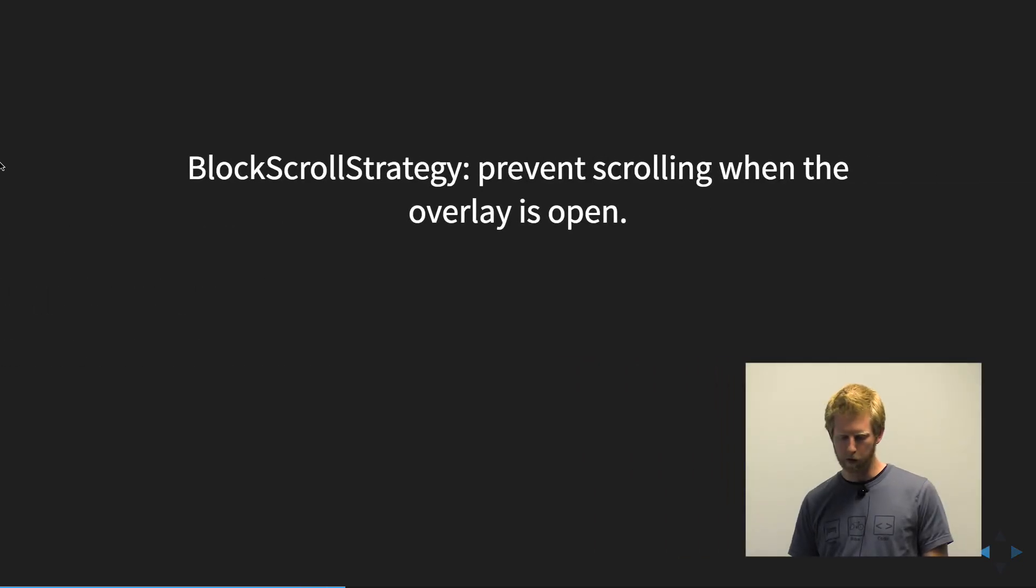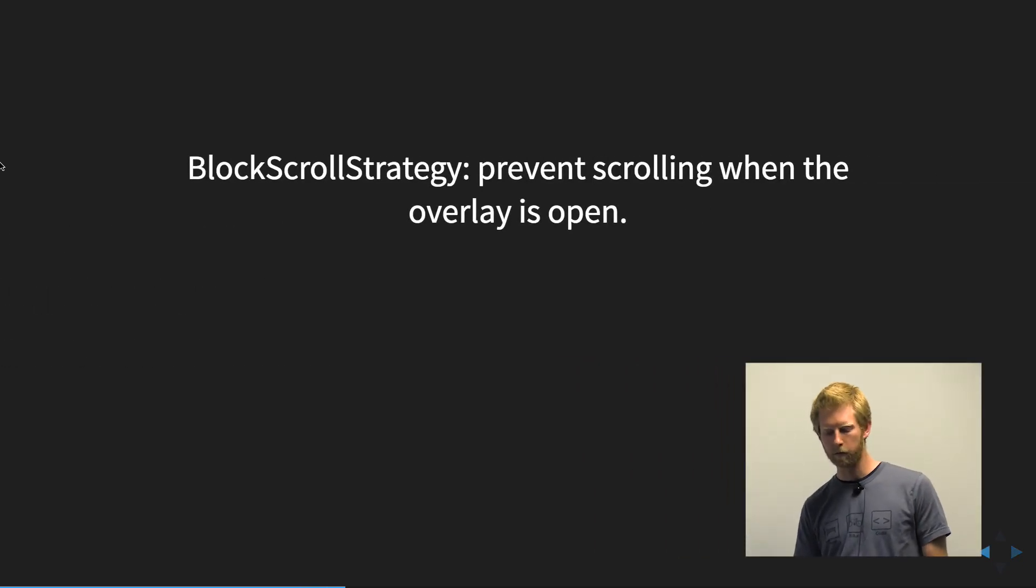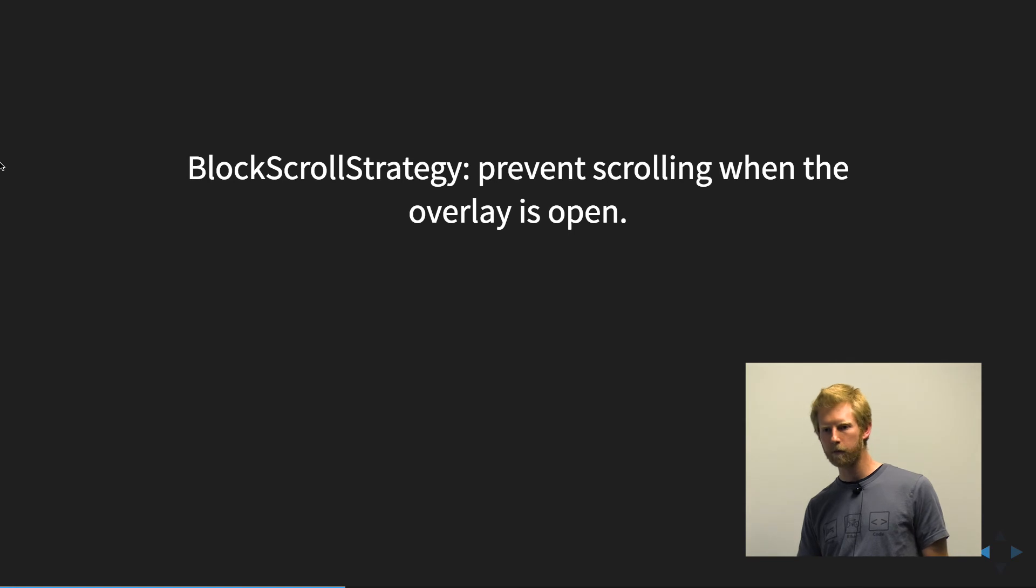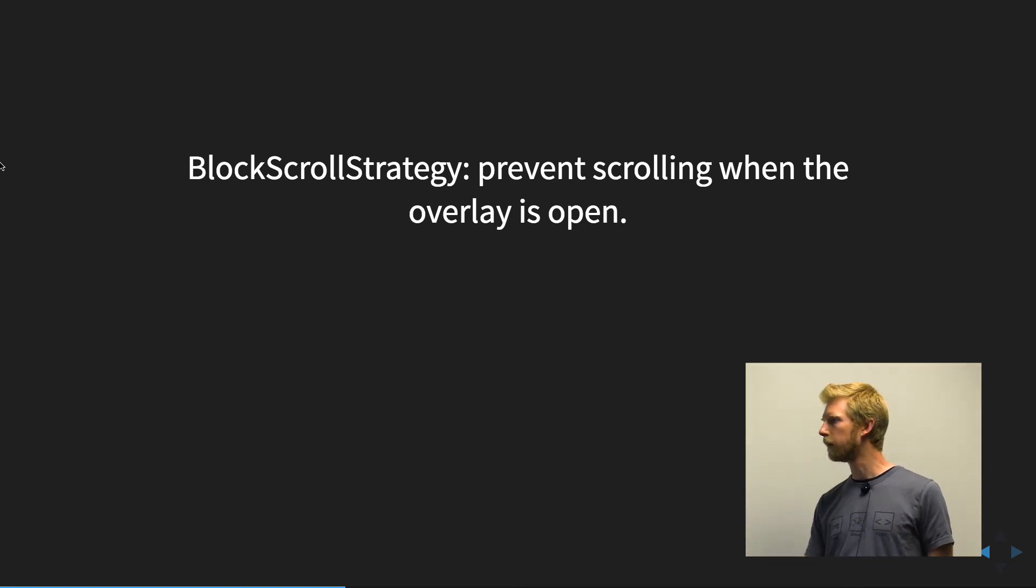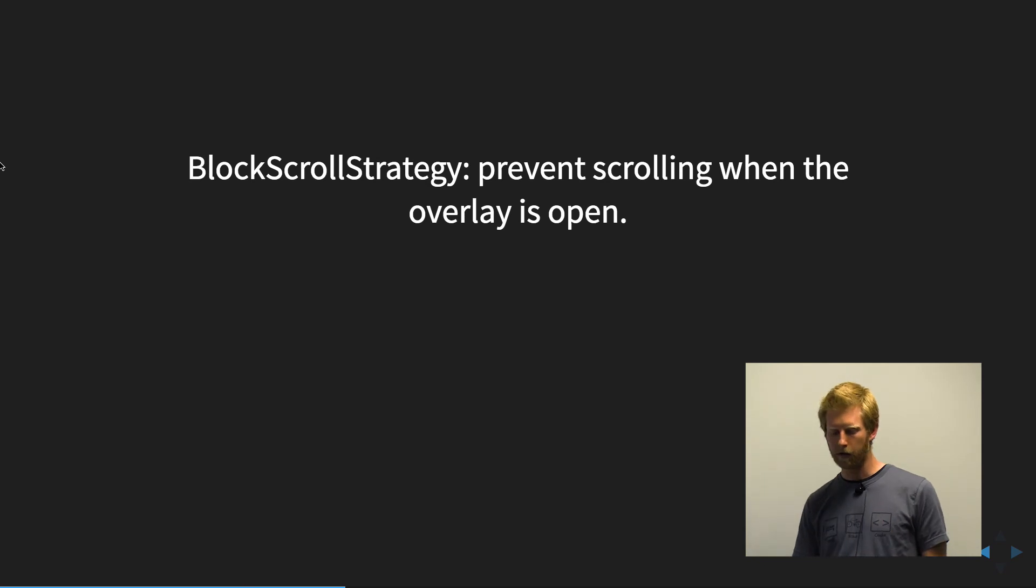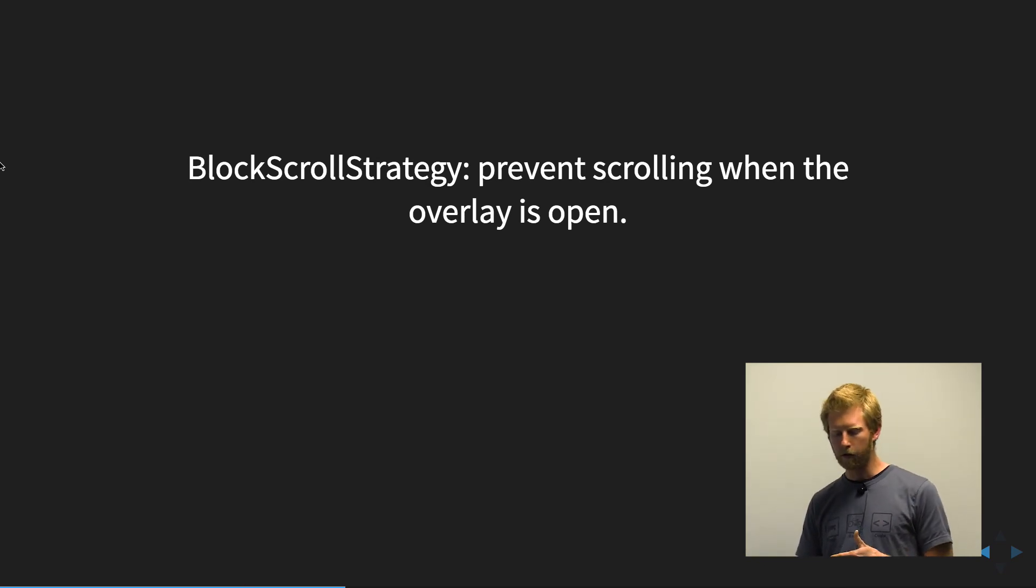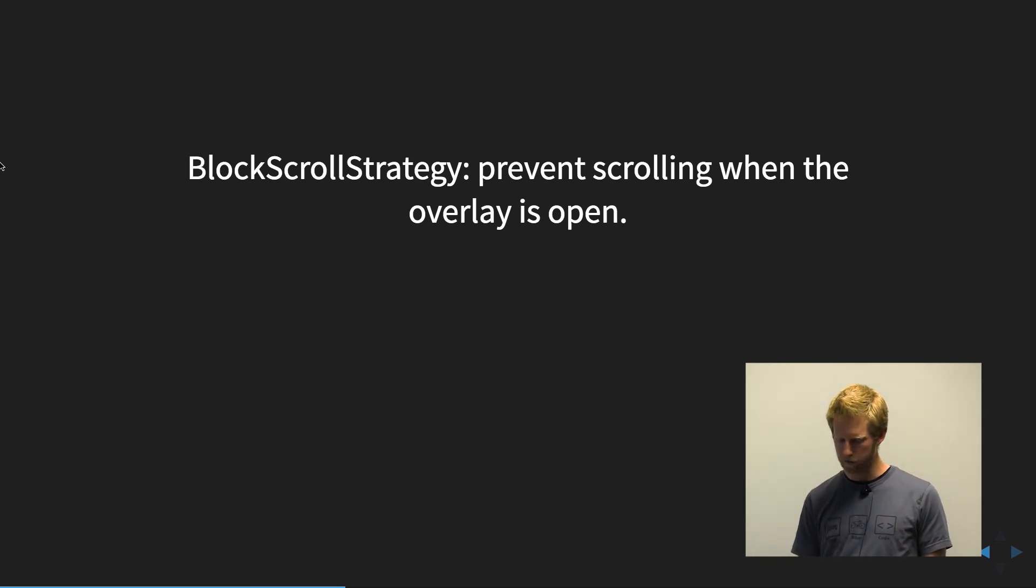We have the block scroll strategy. So this will prevent scrolling when the overlay is open. So if you have a dialog and you want to prevent the content behind the screen, you can use the block scroll.